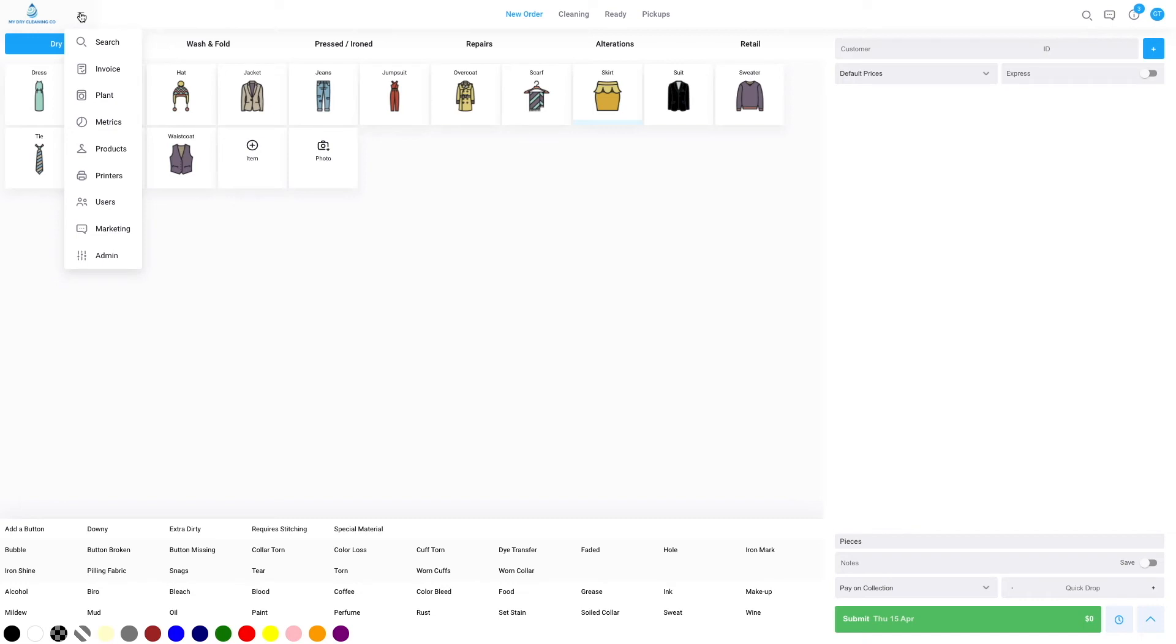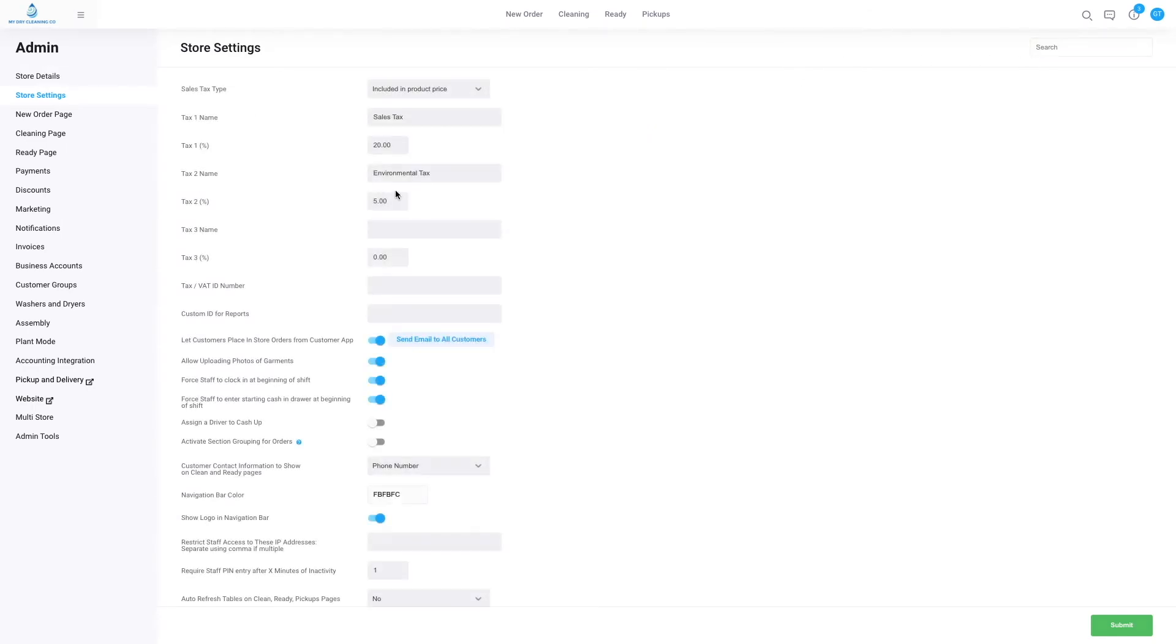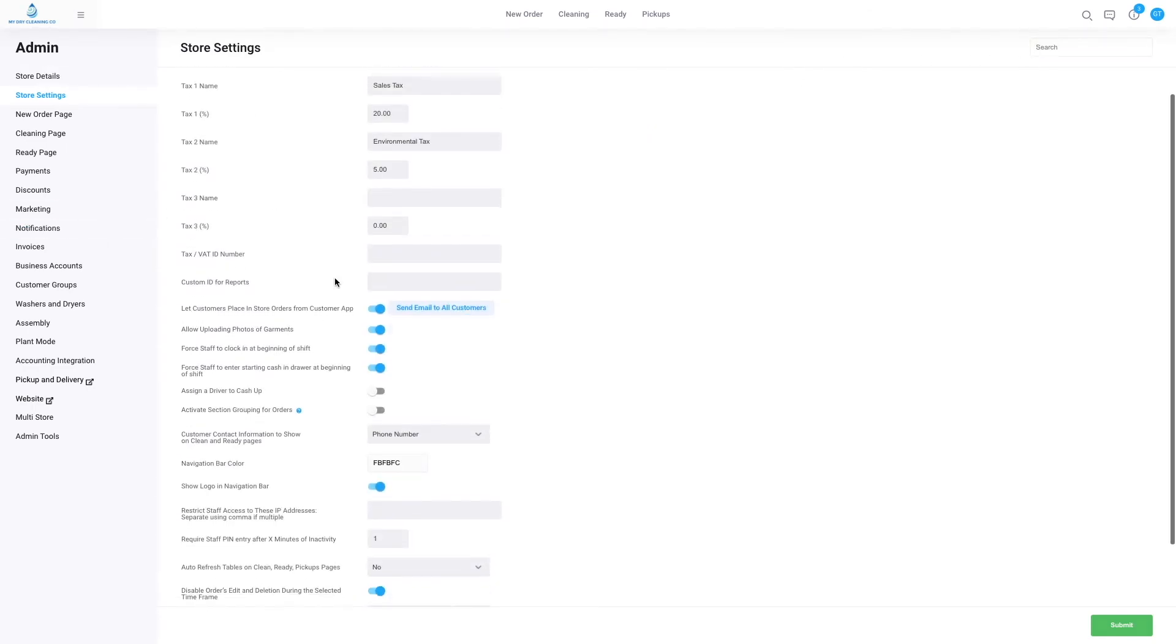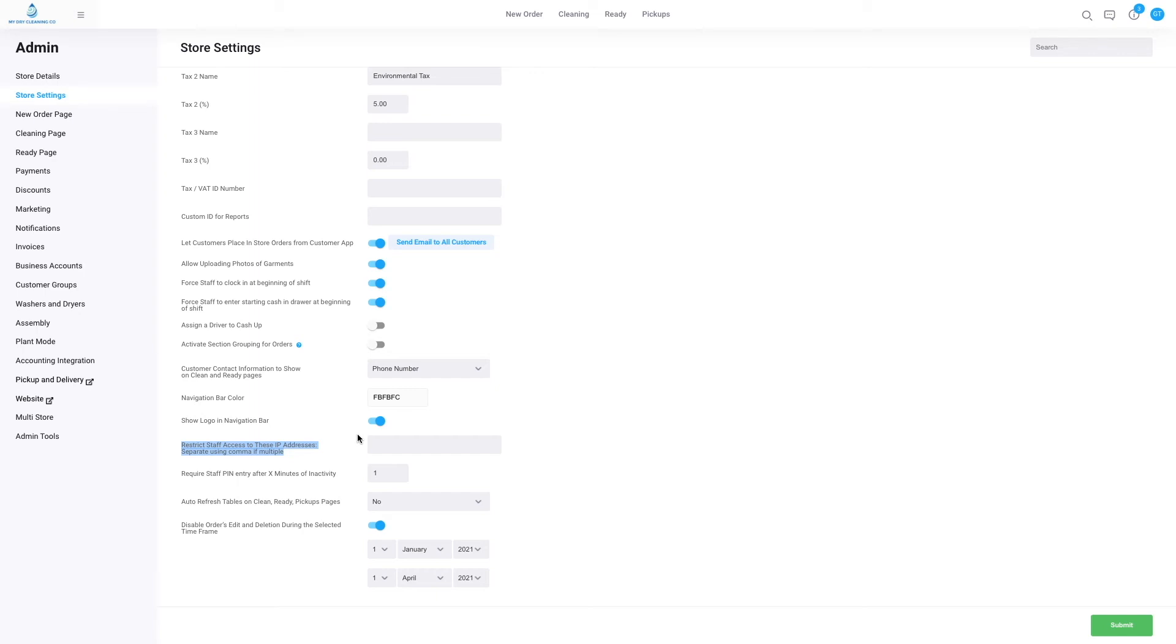Next, we can restrict staff access to the CleanCloud account or the point of sale to unique IP addresses. If we go to our admin and scroll down, we can see here 'restrict staff access to these IP addresses'. An IP address uniquely identifies a computer, tablet, laptop, or mobile on a network. By locking access to your point of sale to certain IP addresses - for instance, only the computers you wish your staff to access the system from - it means nobody else can log into your store account on any other device in any other location other than those you have identified in this box. They cannot use their login details at any other location, for instance at home, to log into your account and mess with any of the settings or revenues or orders.